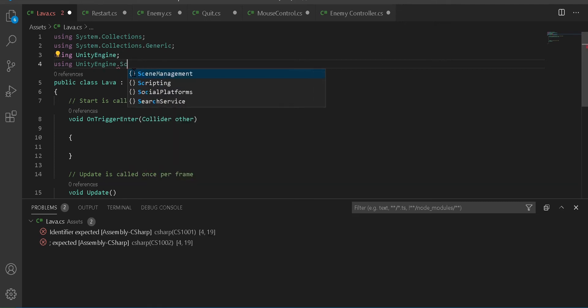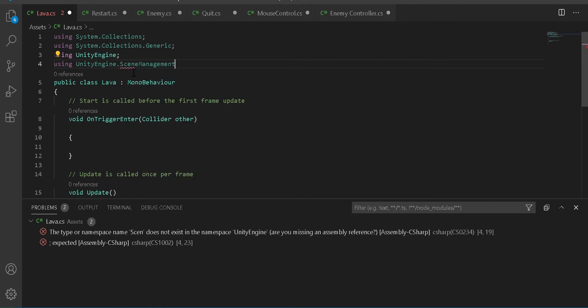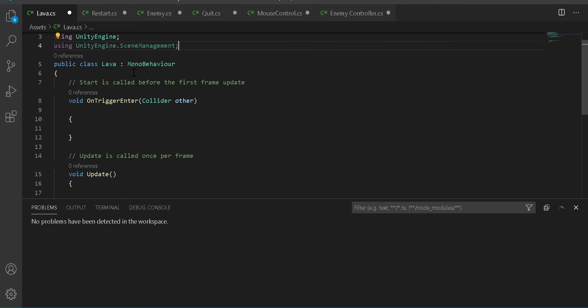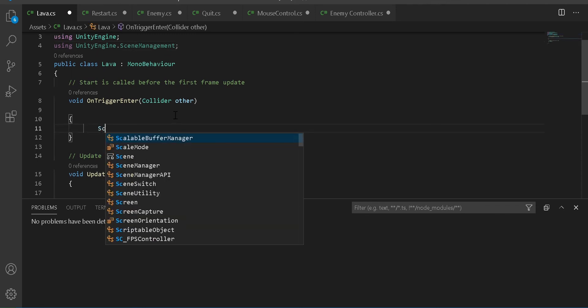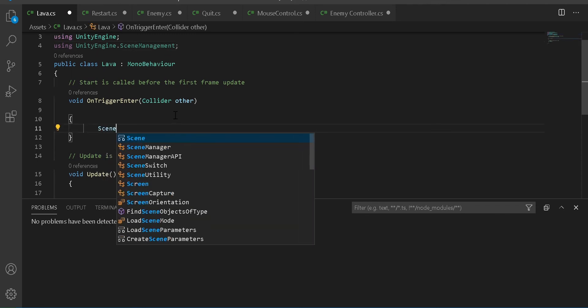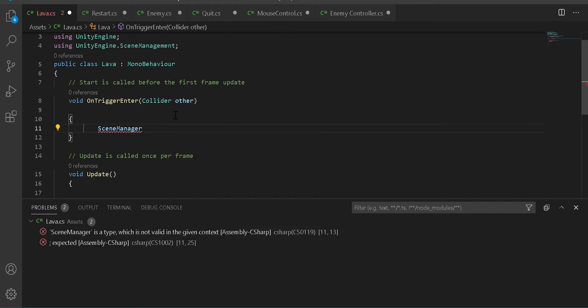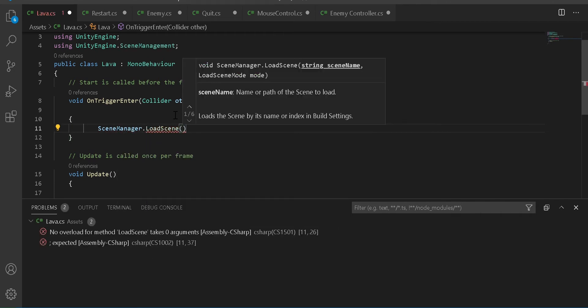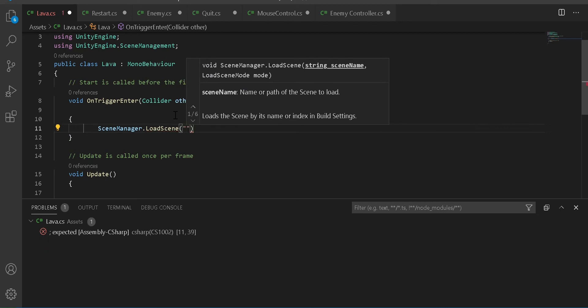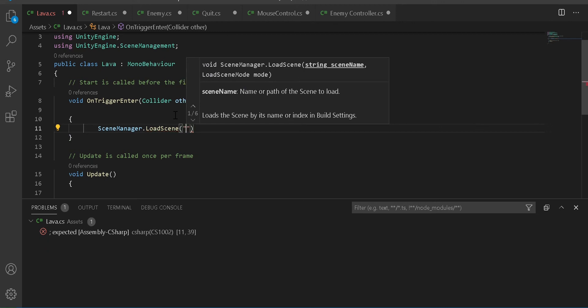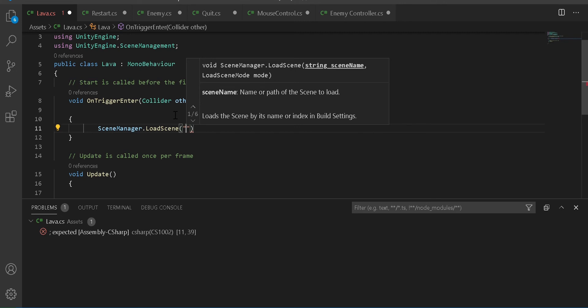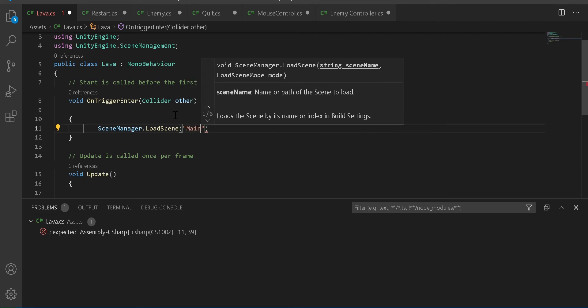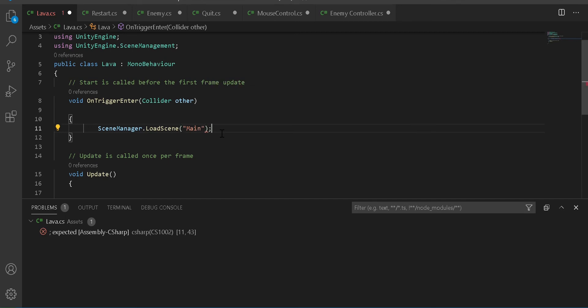Then in the curly brackets, you're going to want to write SceneManager.LoadScene and then brackets. Then you're going to want to put whatever your scene is named in here. So mine is named main.